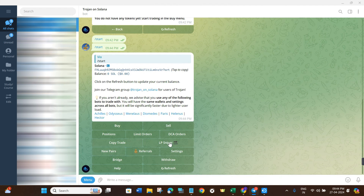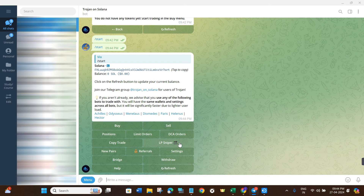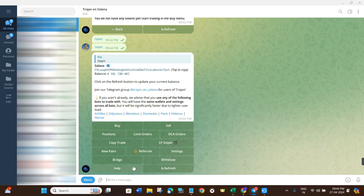Coming back to the home page, there is also an LP Sniper option. However, as you can see it is marked as unavailable, which means this option is not currently available. You will have to wait until it becomes available.